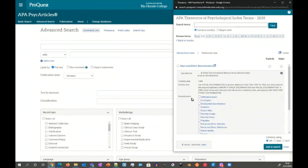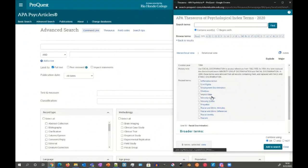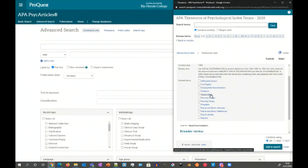But also you see here entries for related terms. So we can see here there's affirmative action, civil rights, employment discrimination, ghettos, implicit bias. So maybe you didn't know implicit bias is related. But now that you do know, maybe it is a term that is better and more aligned with what you're looking for. So maybe that's the term that you should also explore or add to and search.